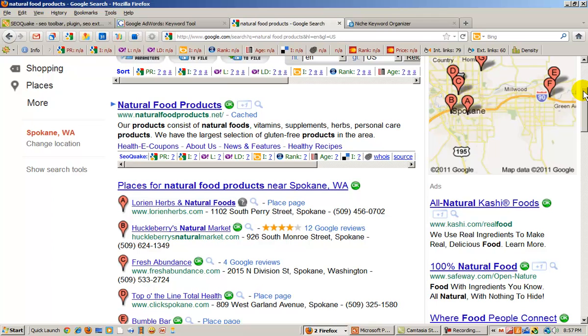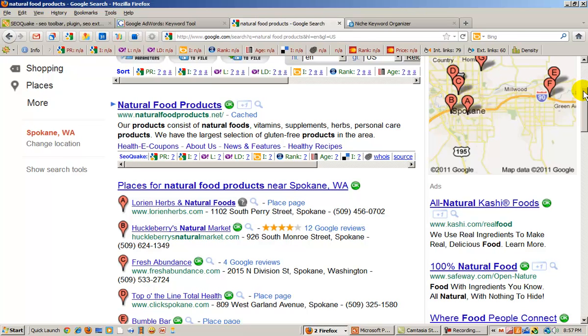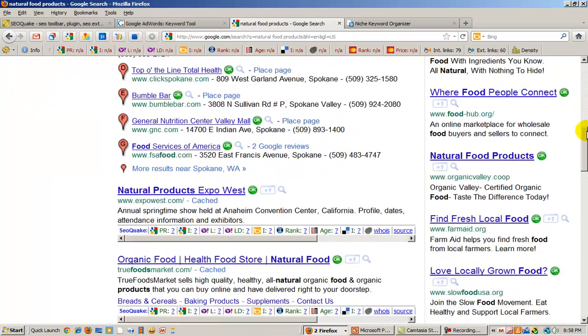Now sometimes Google will insert alternate websites that are not natural search results, such as shopping results, or videos, map results, or sites that are strictly informational, like Wikipedia. And those types of sites we're going to skip because, once again, they are not natural search results.